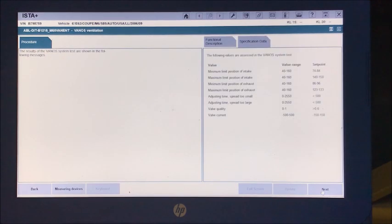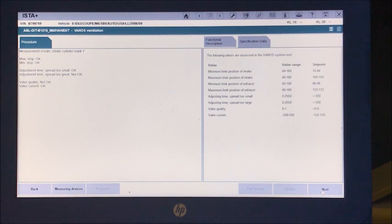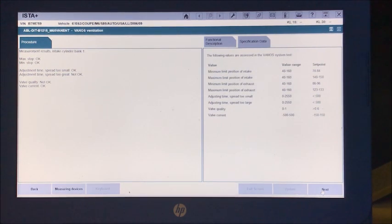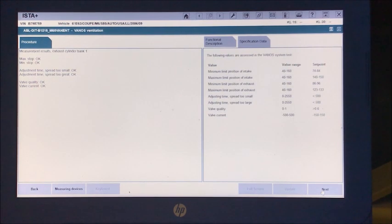And now we can see the results. So this one says intake bank one still not okay on its spread. Exhaust bank one is okay like it was before.